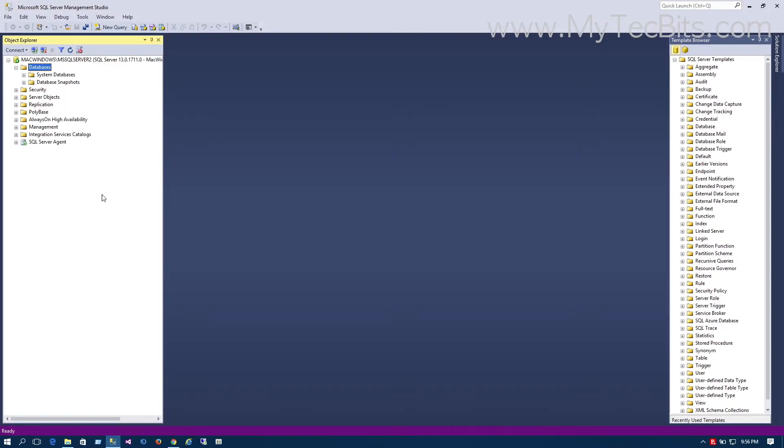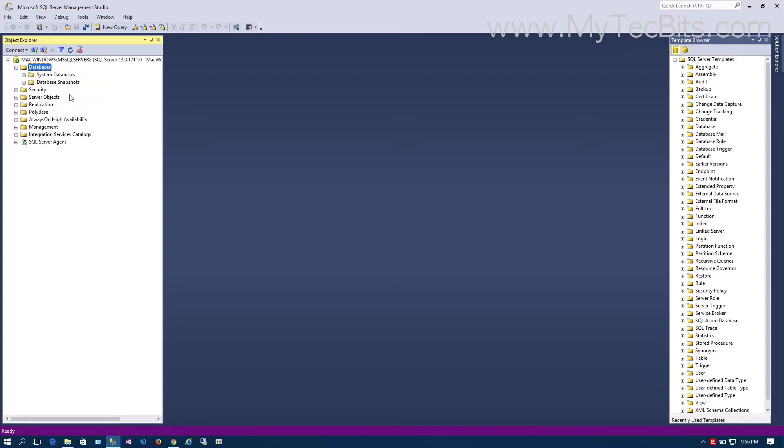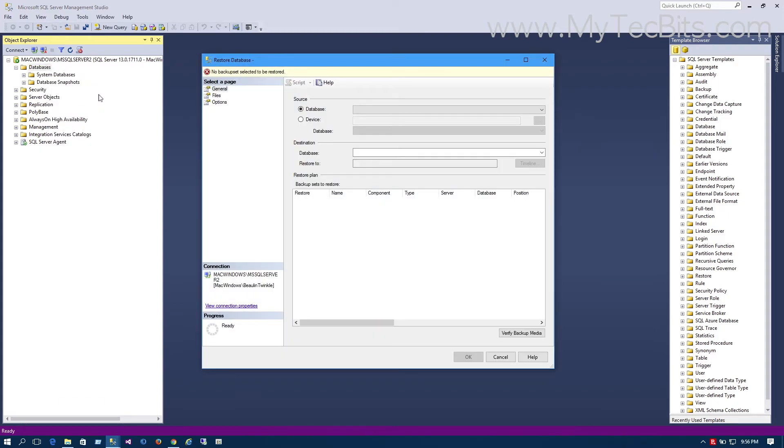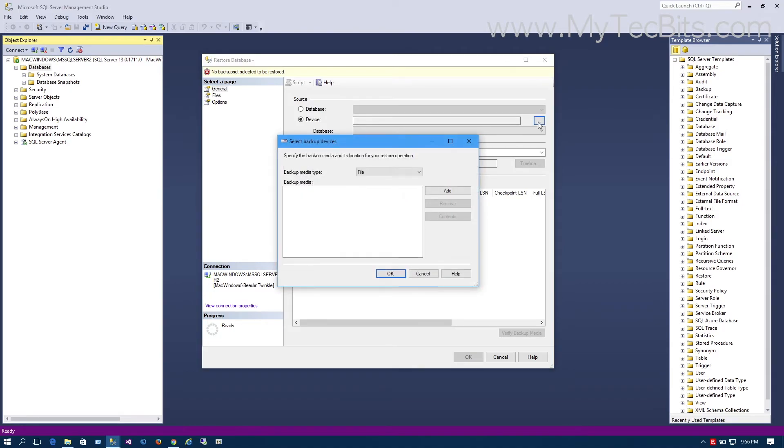Now login to SQL Server Management Studio. In the Object Explorer, right-click the Databases folder and select Restore Database. In the Restore Database screen, choose Device and click the ellipsis button. This will launch the backup device selection window.